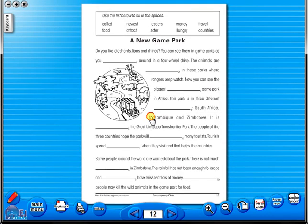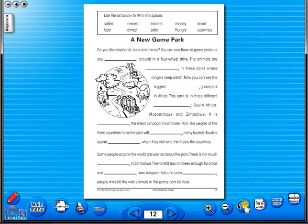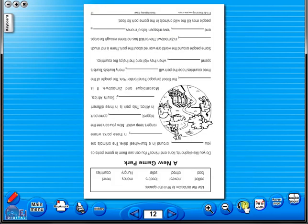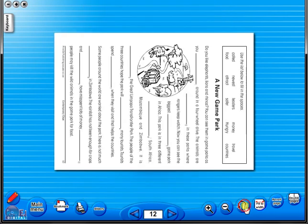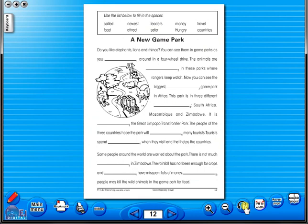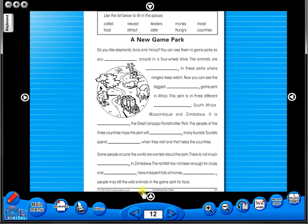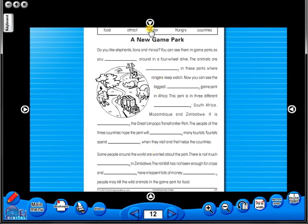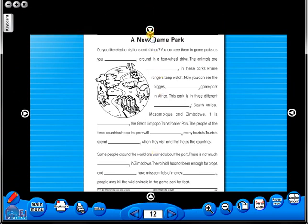One can also use the rotate icon to display the worksheet in a horizontal position. This toolbar also includes the sliders feature, which allows the teacher to shield parts of the page until they are required. This could be useful to focus on one particular area of a worksheet when working with a class.